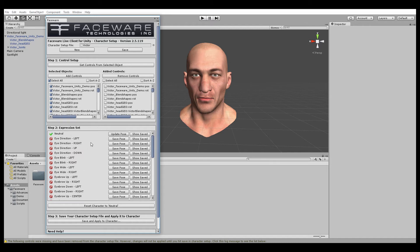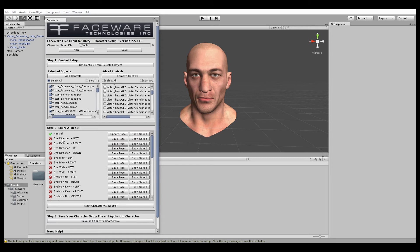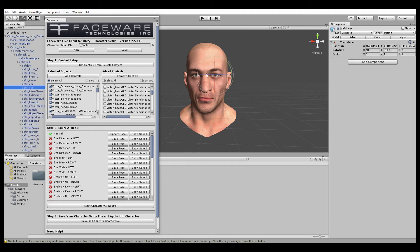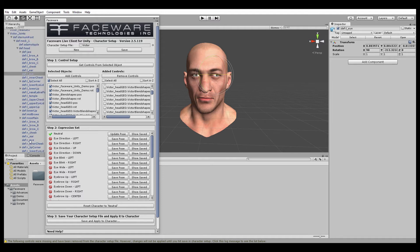We're going to move down our list and set up each one. The next expression in our list is eye direction left. We'll go to our shapes — in this case, the eyes are actually on joints. So we're going to take this and rotate it left, and do the same thing for the right eye. Once we're happy with the expression, we're going to hit Save Pose again and move on down the list.